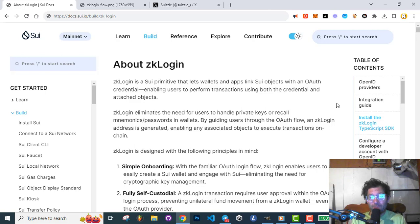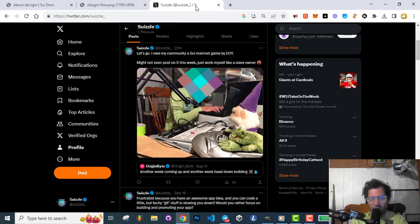Alright, welcome back to the ZK Login tutorial series by Swizzle. I am your host Andy of Swizzle. If you'd like, you can follow along here at Swizzle underscore on Twitter.